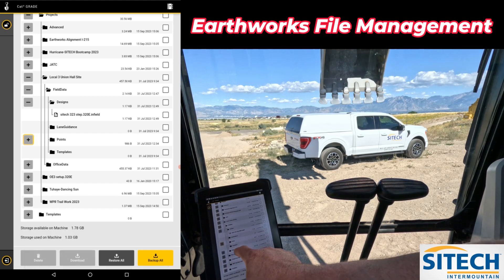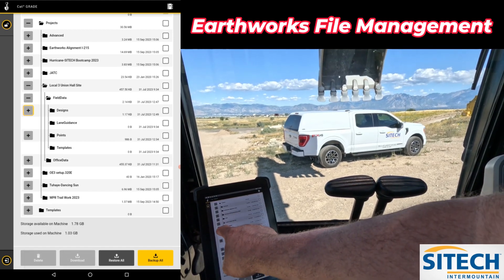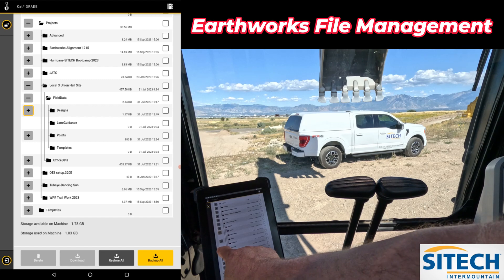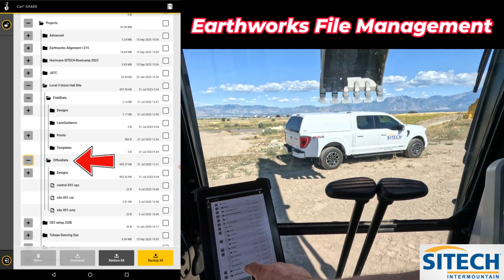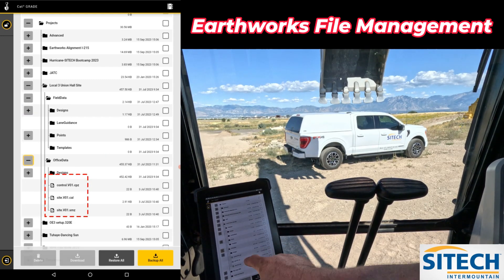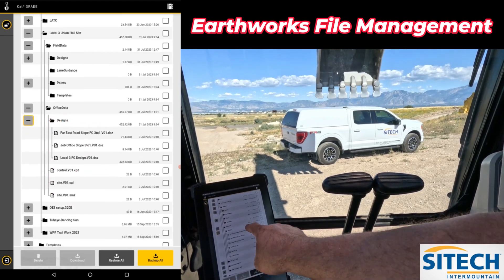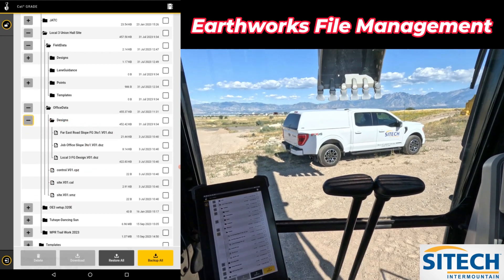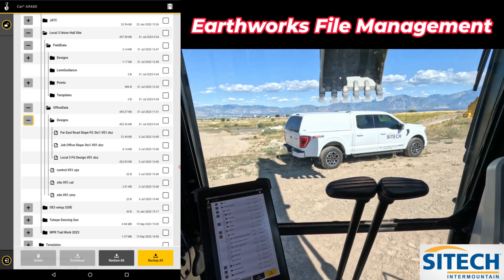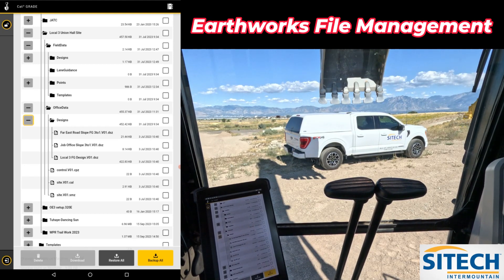If you minimize the field data, you'll see the actual office data down here. Office data has your cal file for the job site and it has designs. In the designs is where your DSZs are. Every single one of these can be checked and downloaded if you need to share it or keep it for another machine.